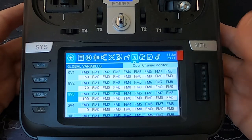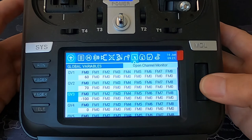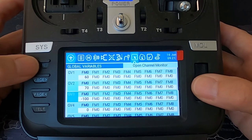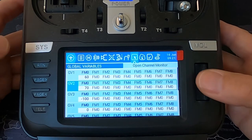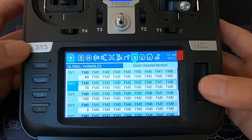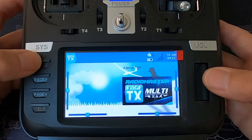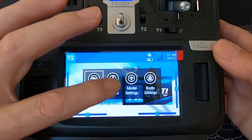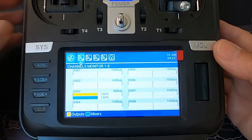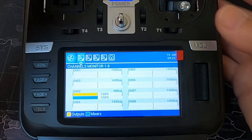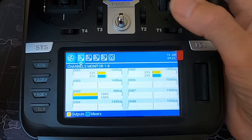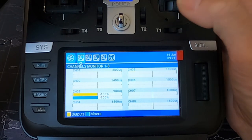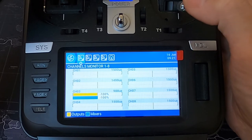We must remember there are multiple ways of programming OpenTX and EdgeTX, so this is just the way I came up with. Let's come out, tap our screen, and bring up the channel monitors. You can see we've got our full aileron throw.